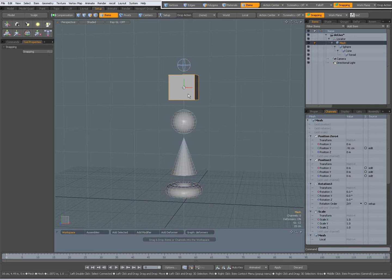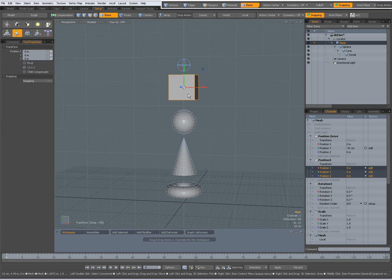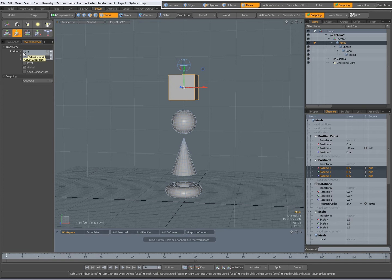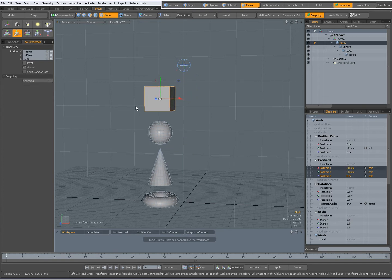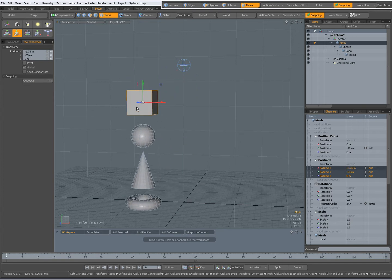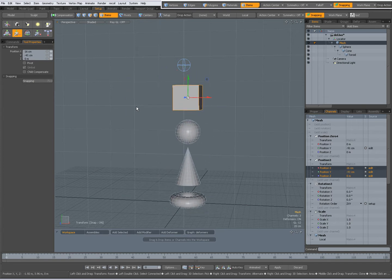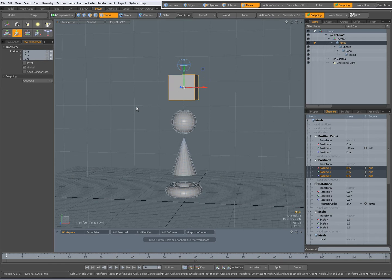When I select the cube, press W for move tool. Now you see I have some options like Child Compensate. With the default options, when I move this, you move the whole hierarchy. Ctrl-Z to undo,